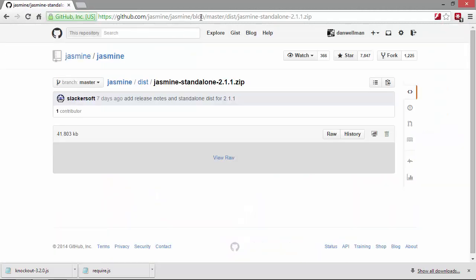And we'll grab the latest version, which at the time this course was produced is version 2.1.1. So this will give us a zip file.